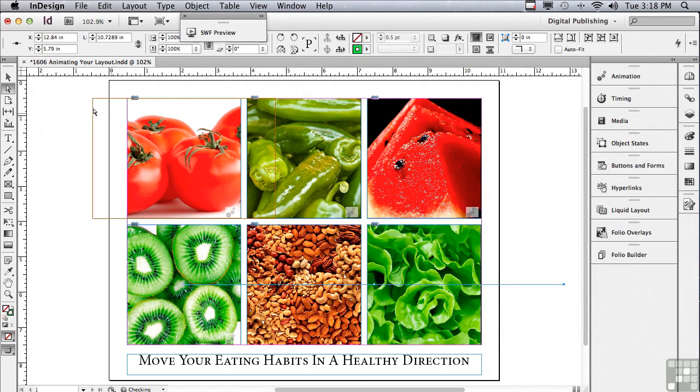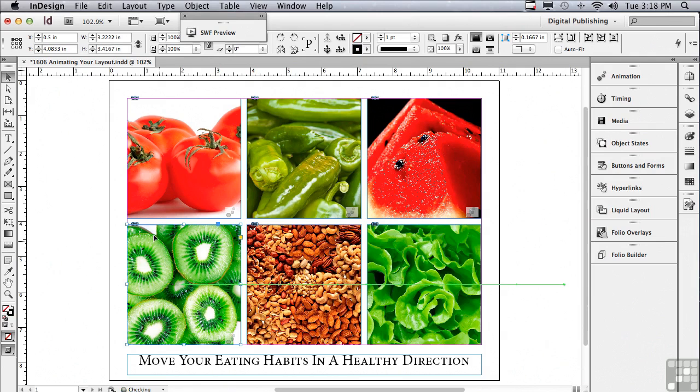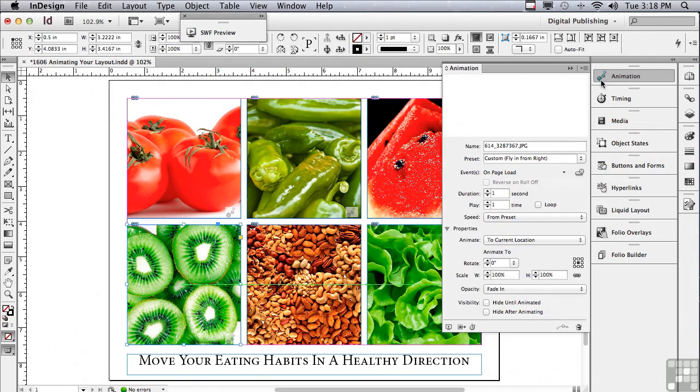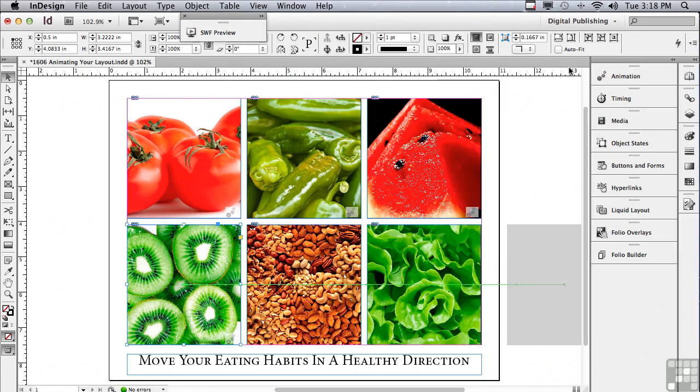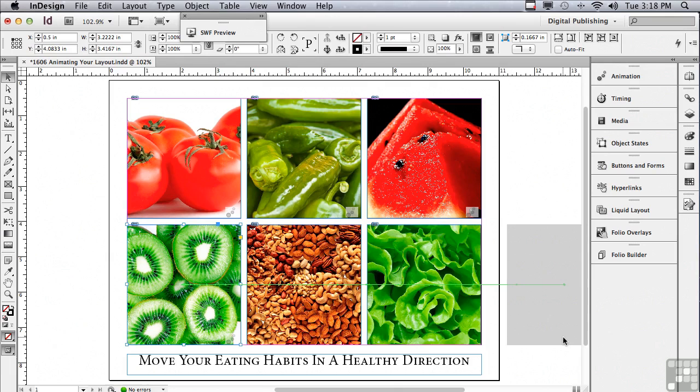Let me go back to my selection tool and select the object. How do I know if it's really going right off the page? Well, what I could do is click this little button show animation proxy down the lower left hand corner of the animation panel. And let me get my panel out of the way. And you can see the object is actually starting off of the page. So that's good.